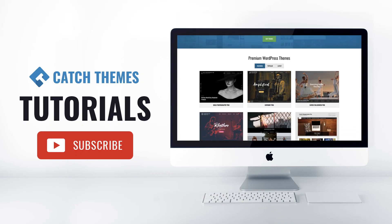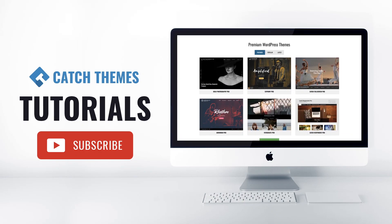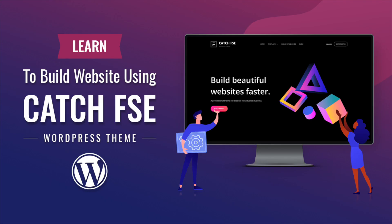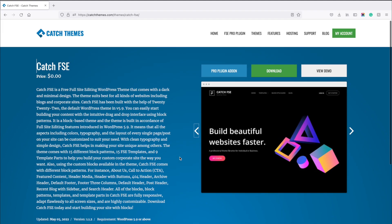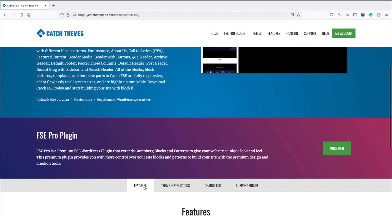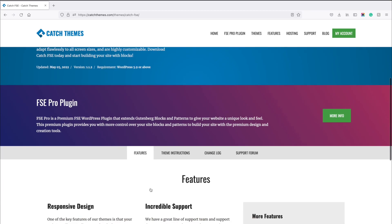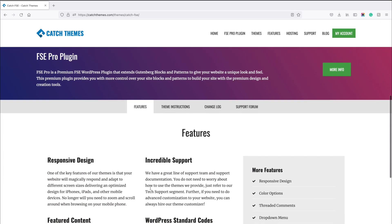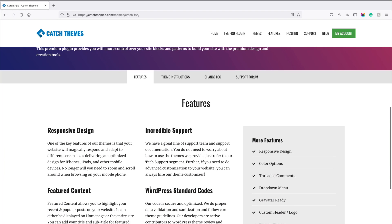Hello everyone, welcome to Catch Themes tutorial. In this episode we'll learn to build a website using the Catch FSC WordPress theme. This is our first full site editing blog theme and all our upcoming themes will be the same.